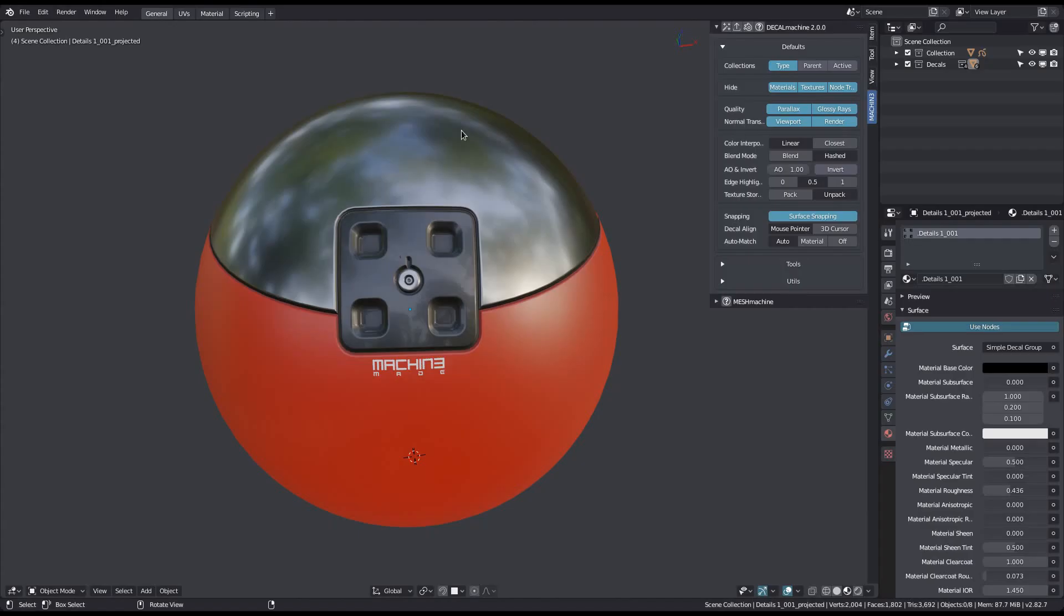Note that if textures can't be found on the disk, Decal Machine will not write them to the original location in the decal libraries. Instead, they will be written to a local textures folder relative to your blend file.